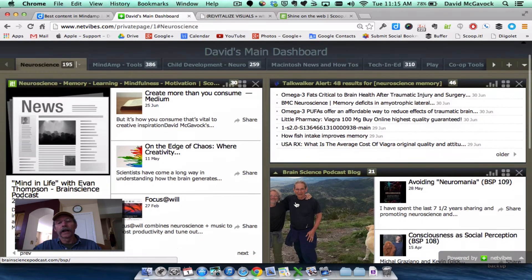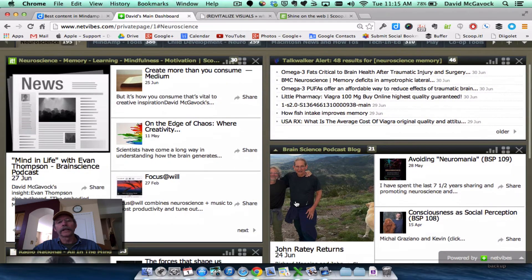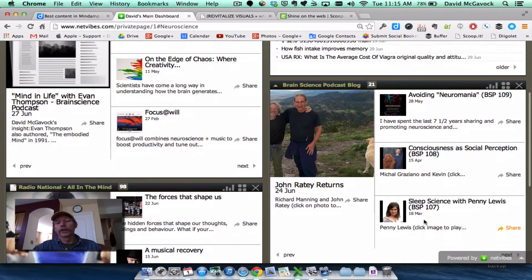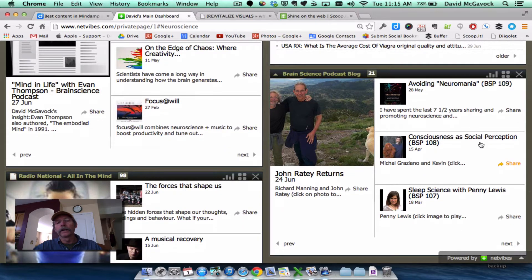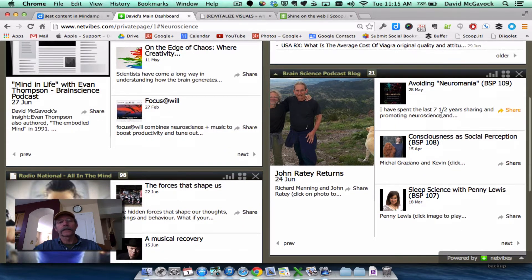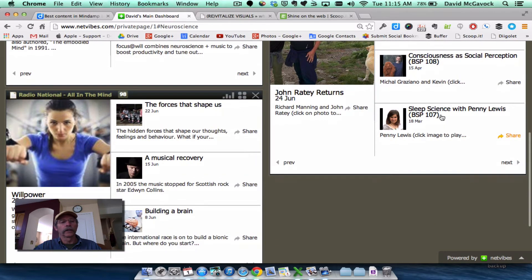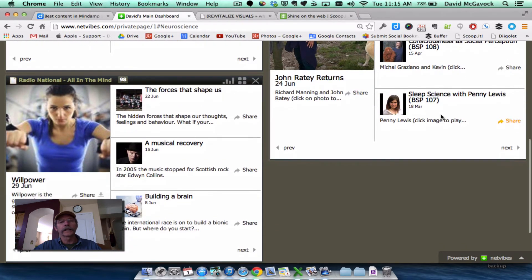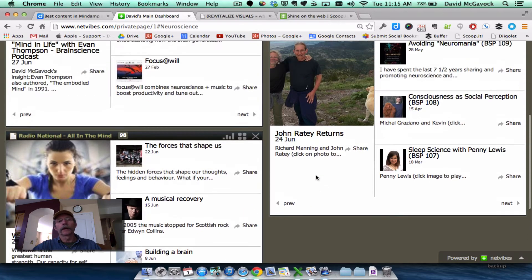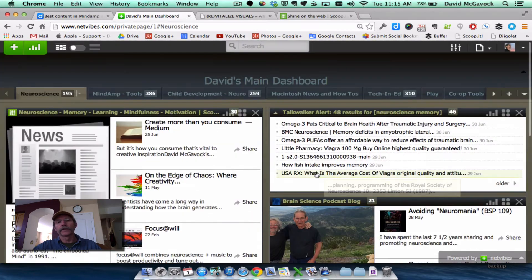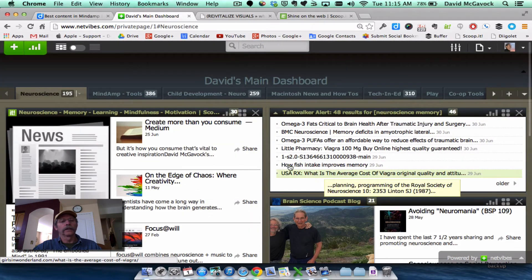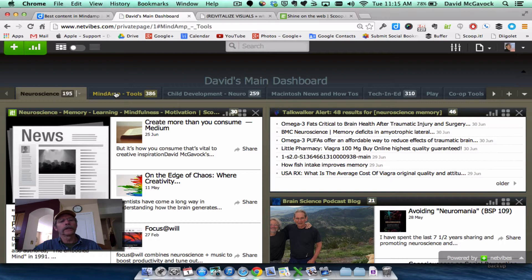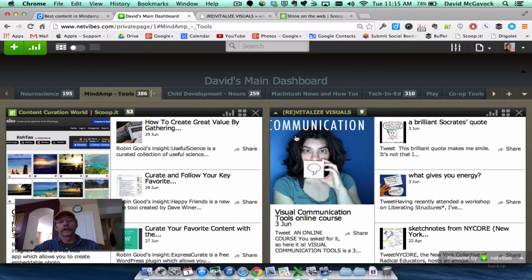I have the Brain Science podcast blog showing here that gives me a running list of the podcasts and some of the conversations going on there in brain science. And the Radio National All in the Mind podcast is also here under neuroscience. And that's pretty much true under these other topics.